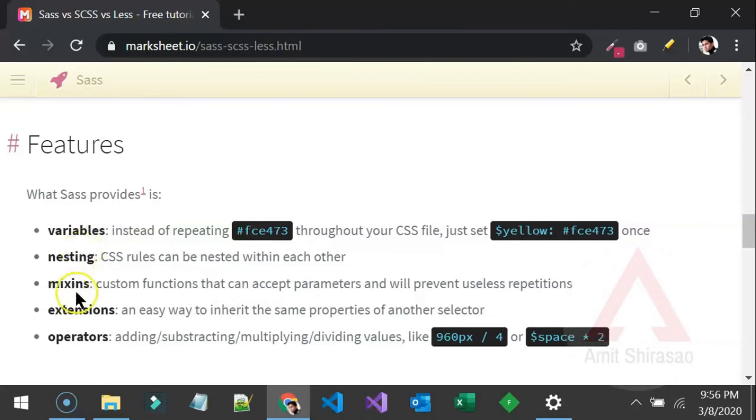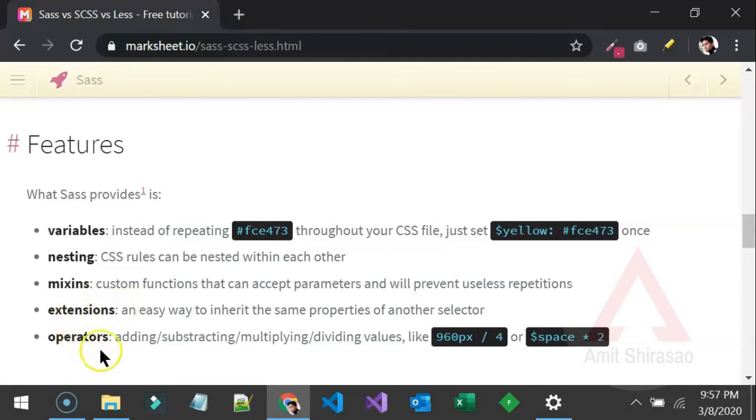Then you can also have mixins. Mixins means if a style has to get repeated at multiple places then also you can create a mixin for it and just start using it. And then there are extensions, operators and nesting.